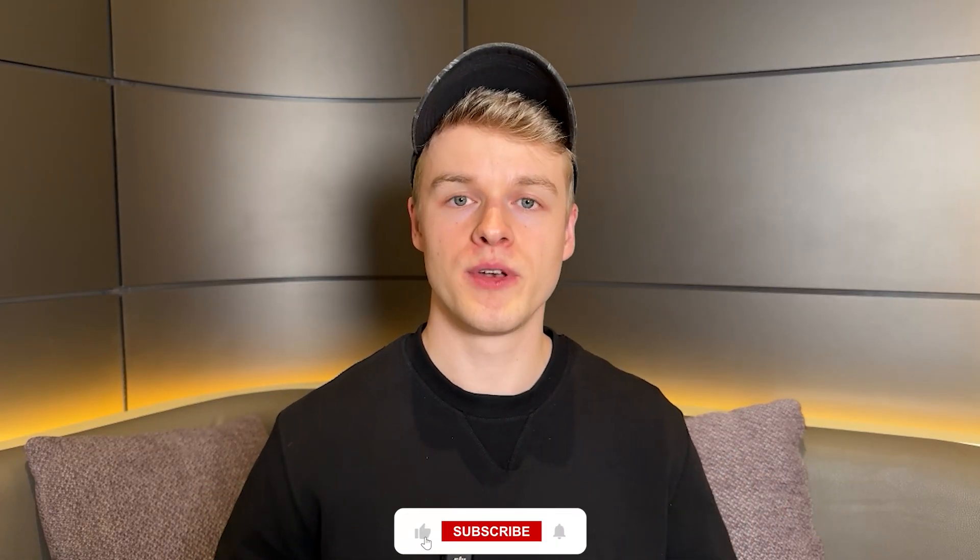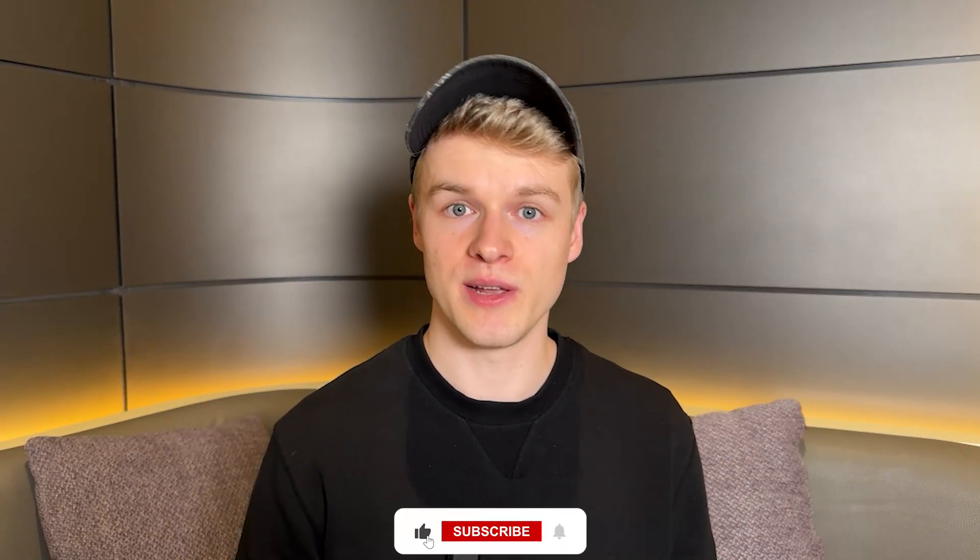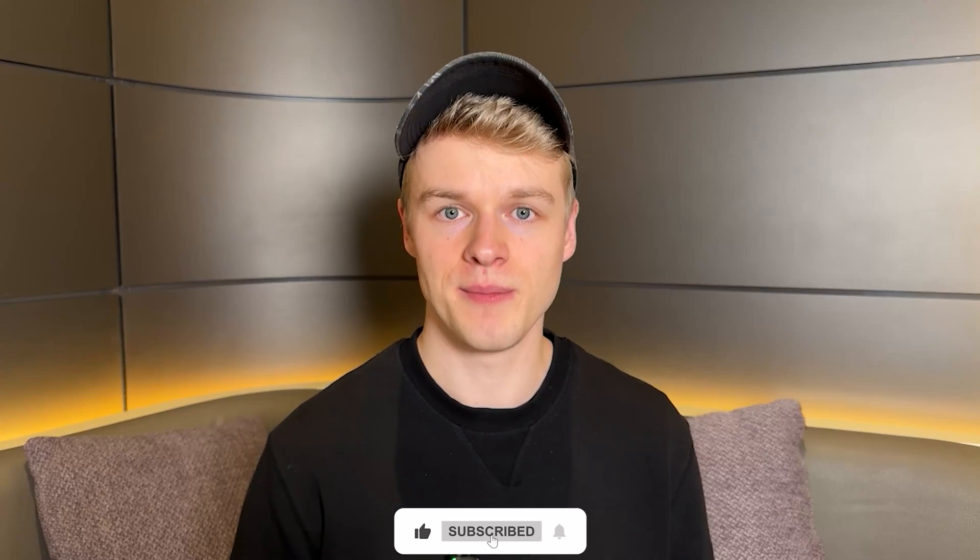That is all I got for you today. Thank you very much for watching. I appreciate your time. If you like those videos, I would definitely appreciate it if you subscribe to my channel and like the video and I am going to see you next time.